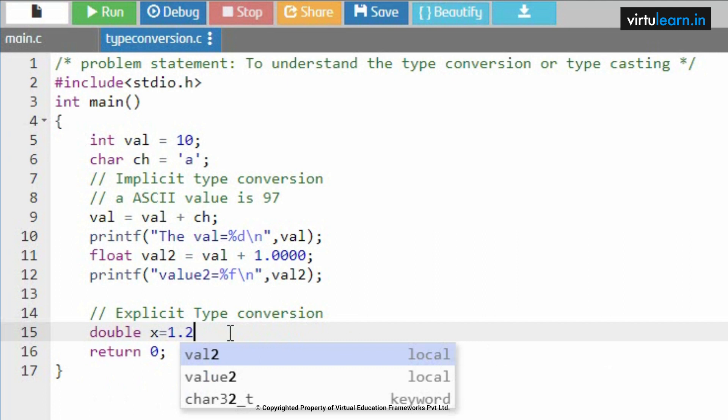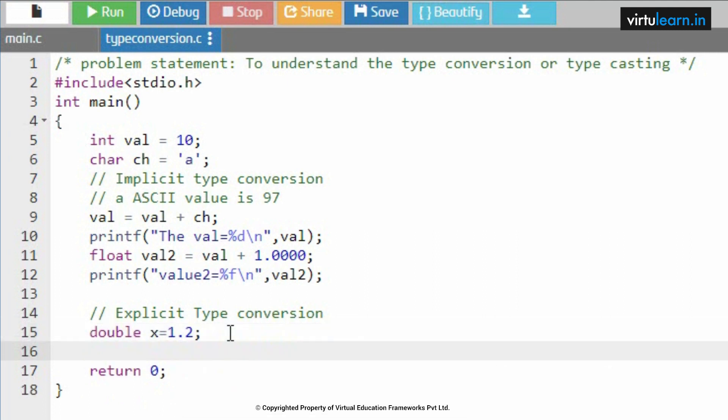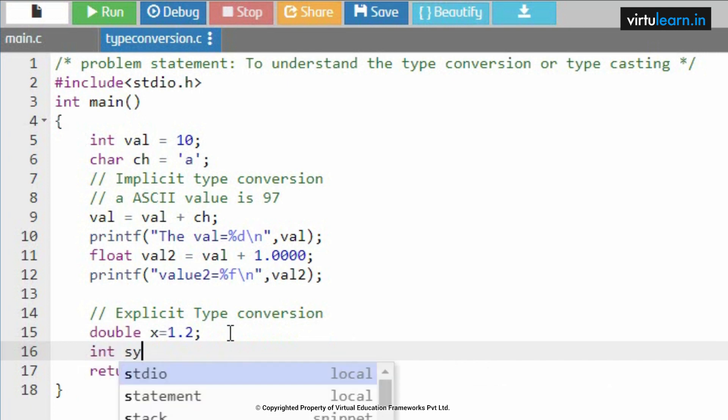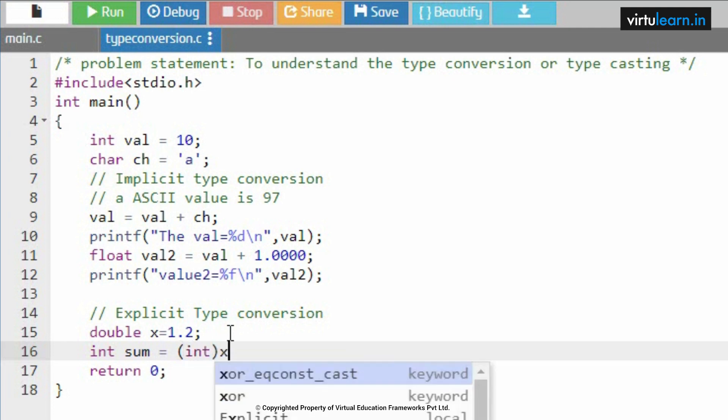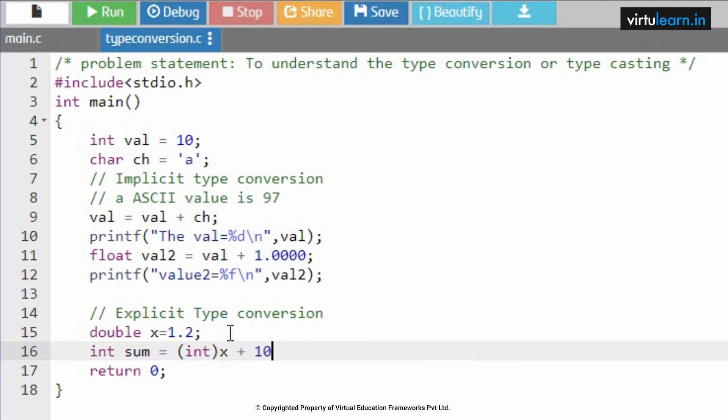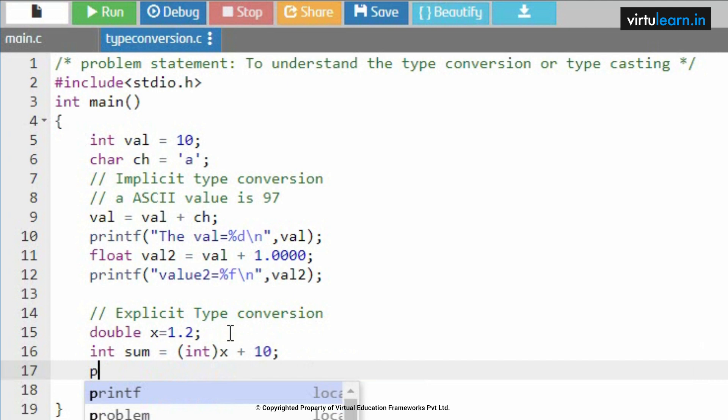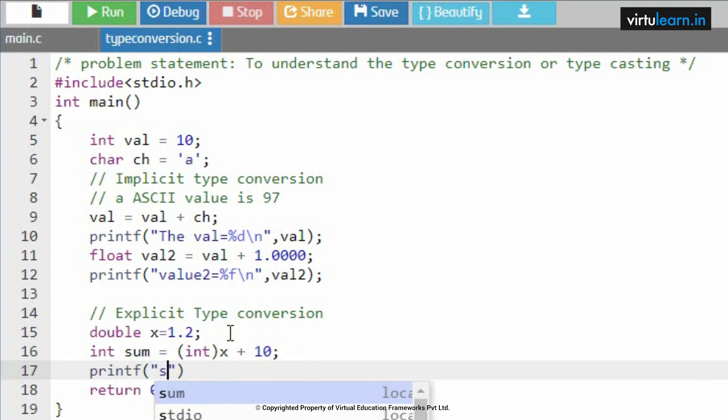In order to use this explicit type conversion, I am using another identifier. Let me take another identifier named as double x equal to 1.2. Next, int sum.